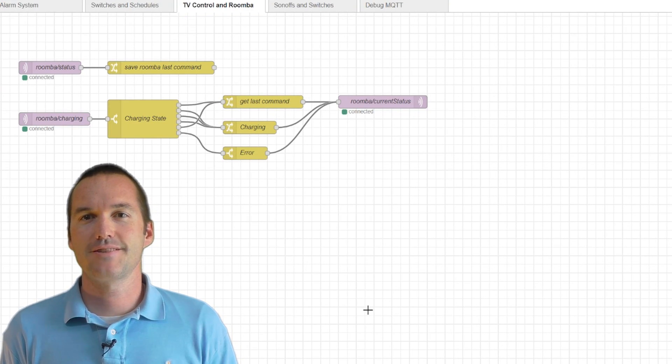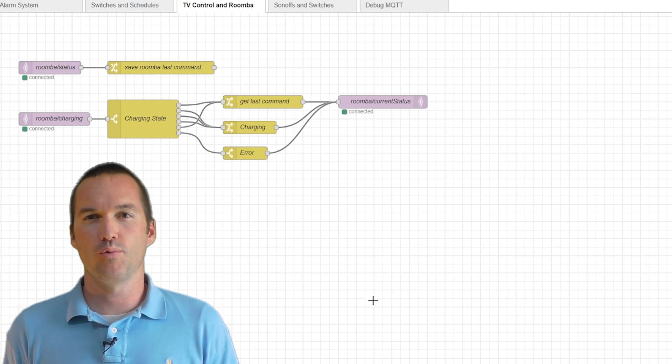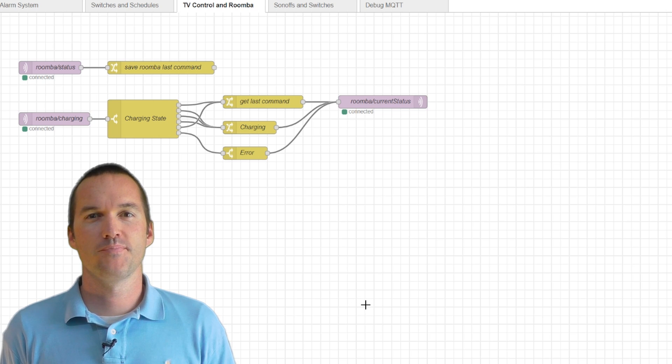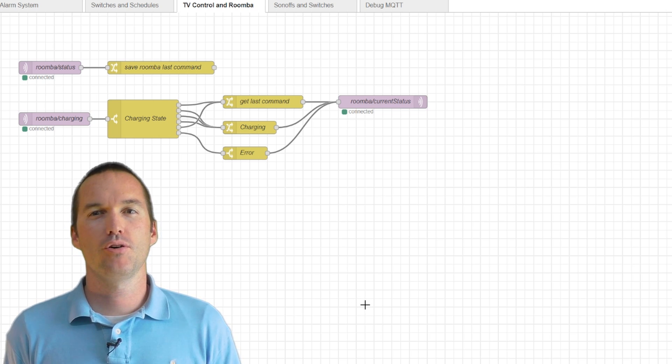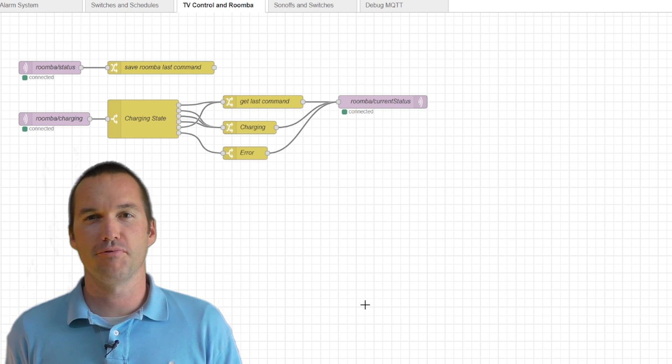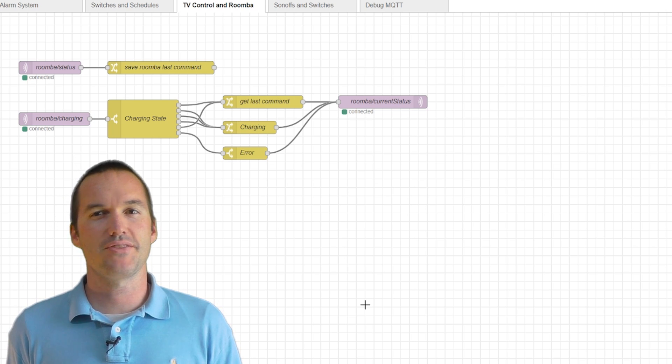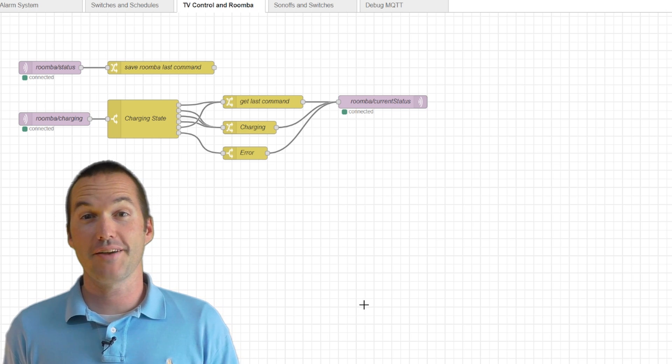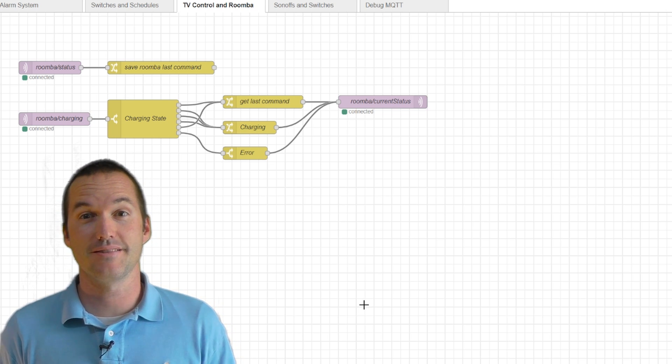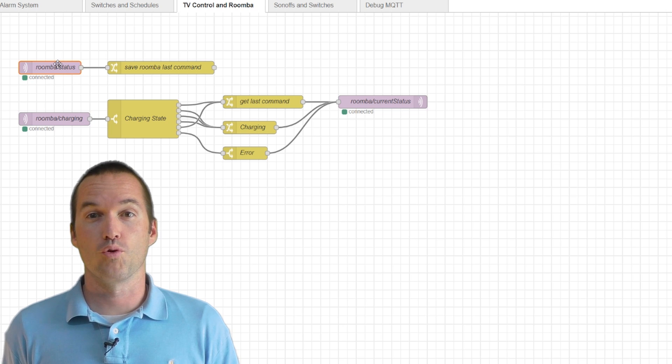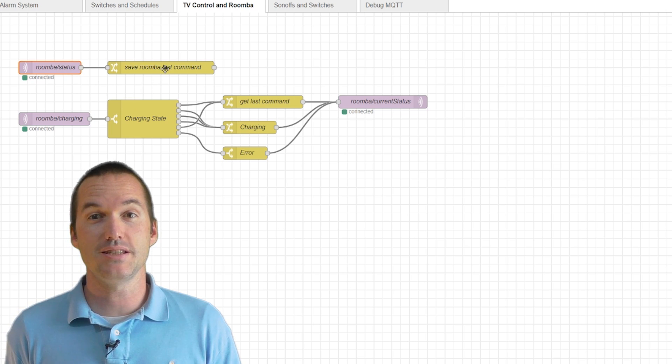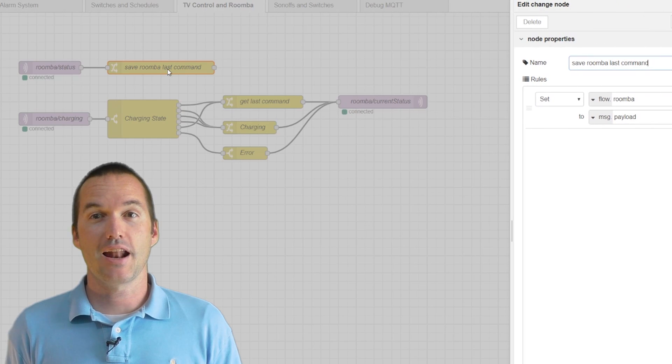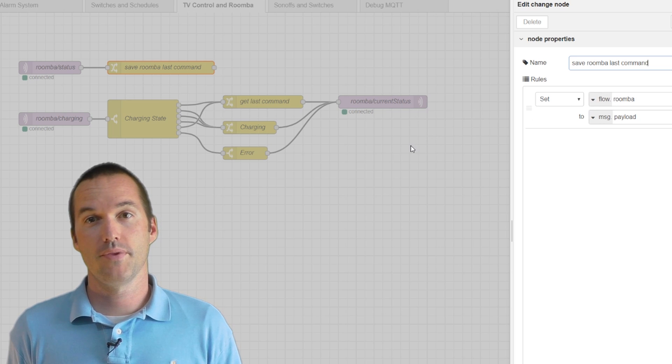To get an accurate status for the Roomba, I used a little bit of Node-RED magic. I didn't write this into the Arduino code because I still wanted to get the battery status zero through five, but I wasn't happy with just having zero through five listed as the status in Home Assistant. What I do is I read the Roomba status MQTT feed, and I feed it into a flow-wide variable called Roomba.